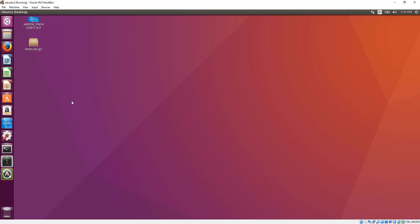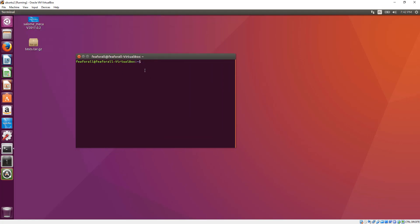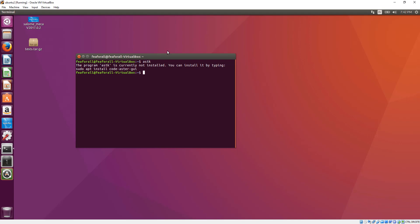This is a very short video just to show you how to run ASTK or other software from the Salome Meca suite inside any kind of command line. You probably know that you can run those software from the command line, but if you try to open a new command and use just ASTK like that, it will tell you that ASTK is not installed because it cannot find it in your path.